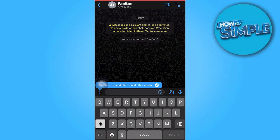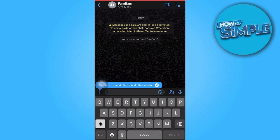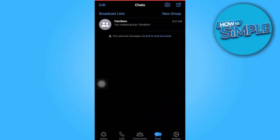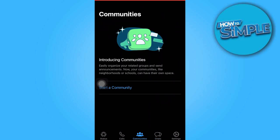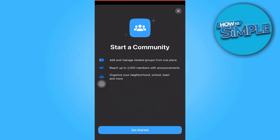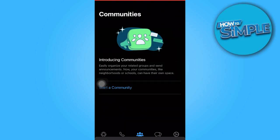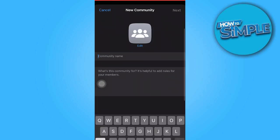Next, we will navigate to the Communities option located at the bottom center of the screen. Tap on Start a Community to continue.